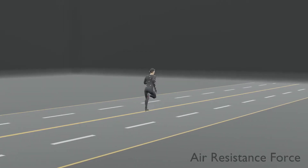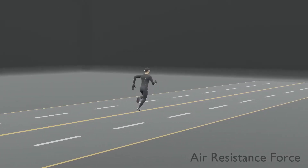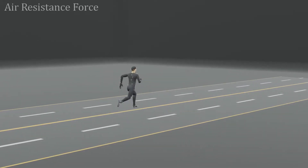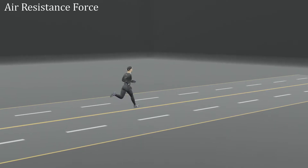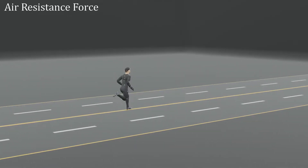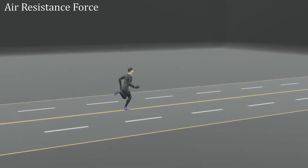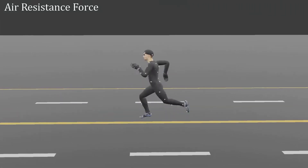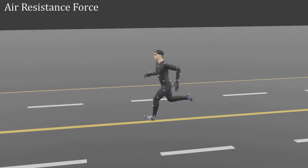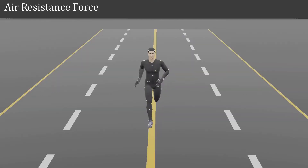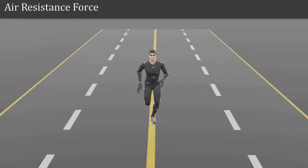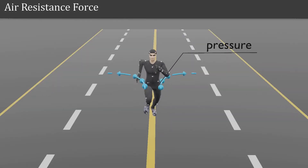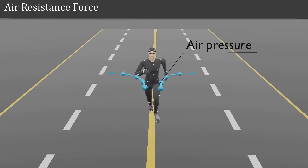Air Resistance Force. To understand air resistance force, let's see an illustrated example for this force. When a person runs fast, he can feel the pressure exerted by air.